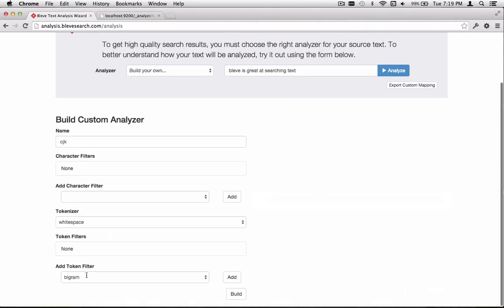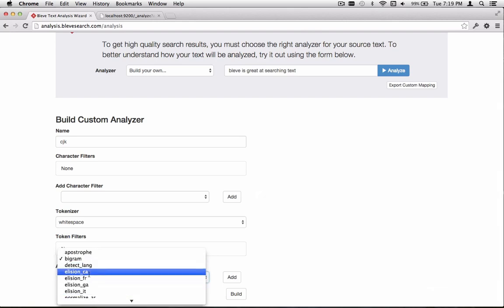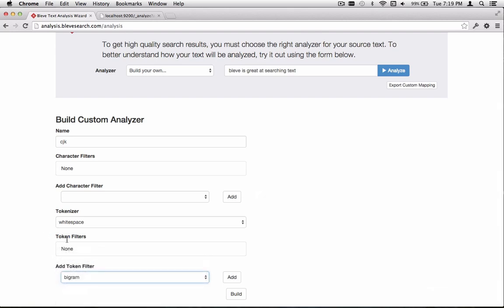Now we see the new filter we just defined, Bigram, is in the list of options here. But it still hasn't been added yet to the list of token filters, so we have to press the Add button to put it in that list. There's some more advanced features. You can add multiple items. You can reorder the items within your token filter list, because order does matter here.